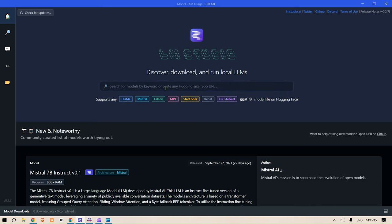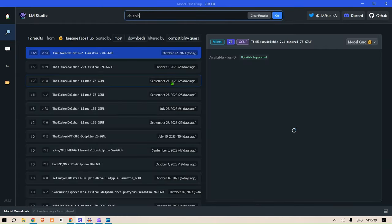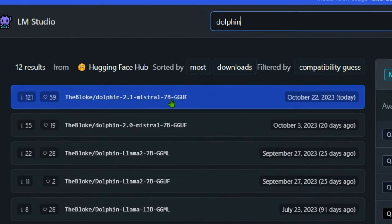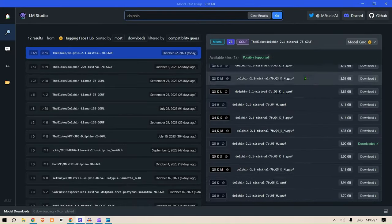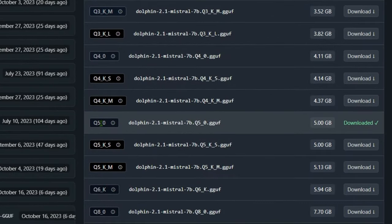In the home page you can search for Dolphin, D-O-L-P-H-I-N, press enter, and here you can see that The Bloke's Dolphin is the recent one. It was just published today, and on the right you can see different types of quantization levels. So this is the 5-bit quantization. I have downloaded this, it's showing downloaded.